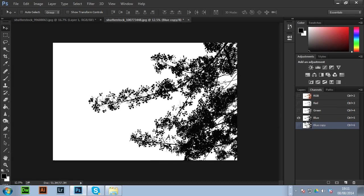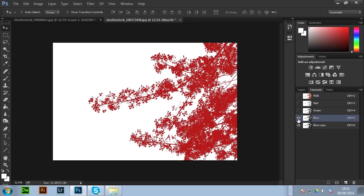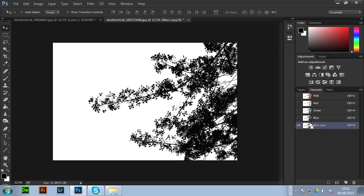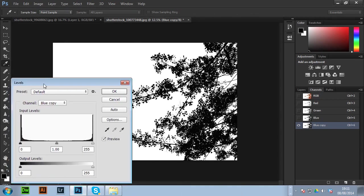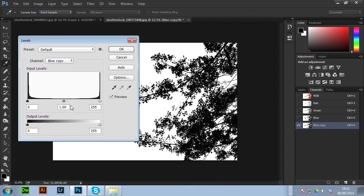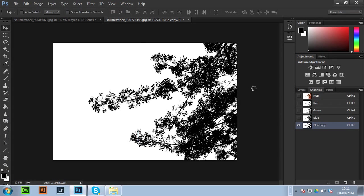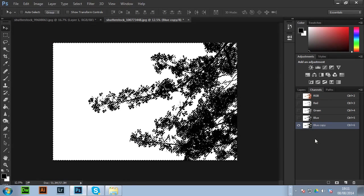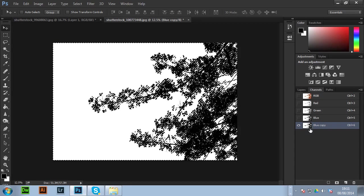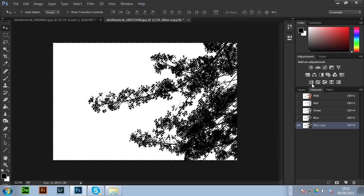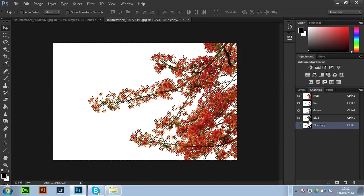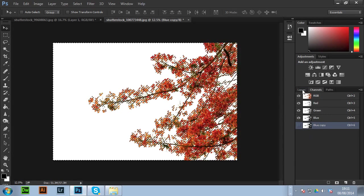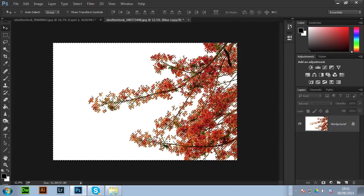All we have to do is darken it a little bit. So control L on the copy. Control L or command L that will bring up your levels and I'm just going to increase the blacks just a little bit. Okay so I'm going to control and then command and then hit on the thumbnail to get a selection. Bring back RGB. Take off blue copy. Get the layers.